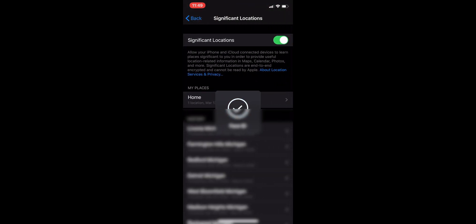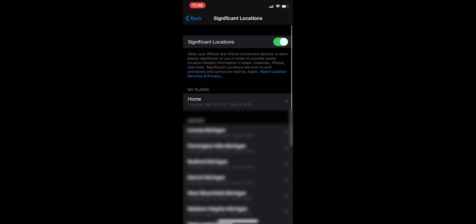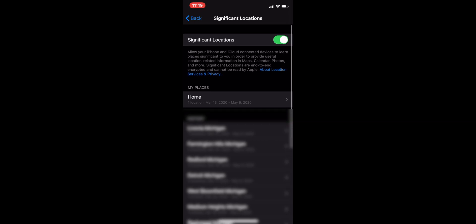Now it brings up the Significant Locations on the bottom, so click that. It's going to ask for either your fingerprint, a passcode, or your Face ID in my case. Then you should see My Places right up under My Places.